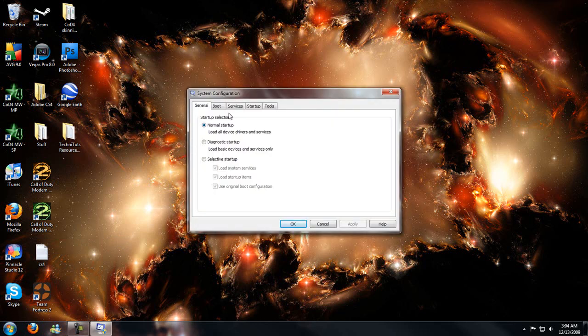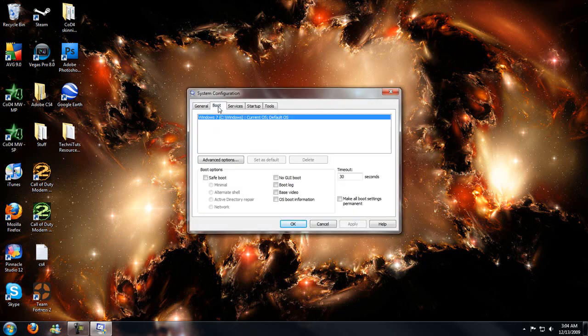Go to boot. Choose your OS. And check off no GUI boot. And hit apply.